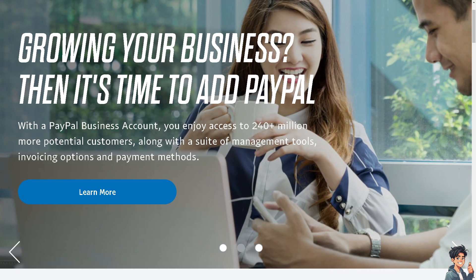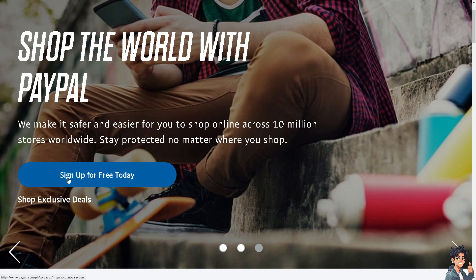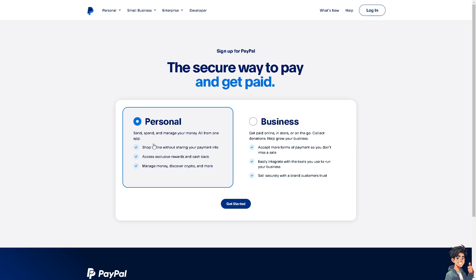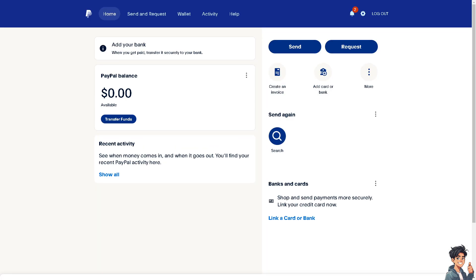If this is your first time on PayPal, click the sign up option and from here just follow the on-screen instructions and you're good to go.